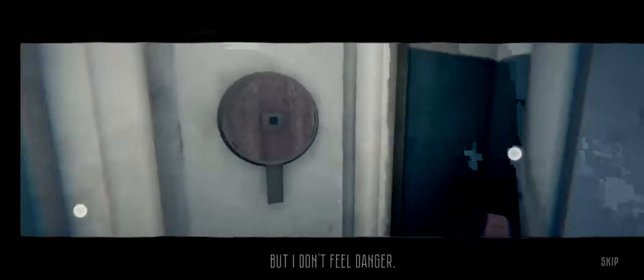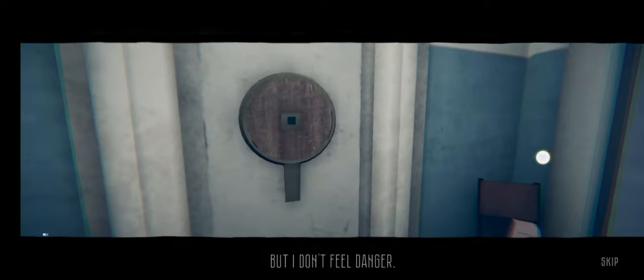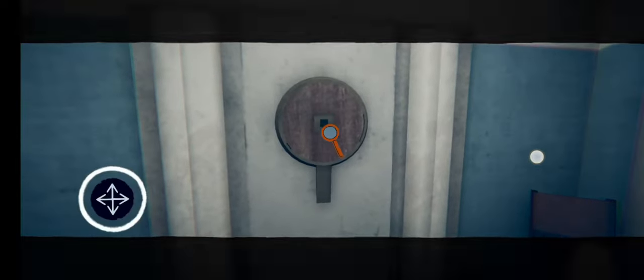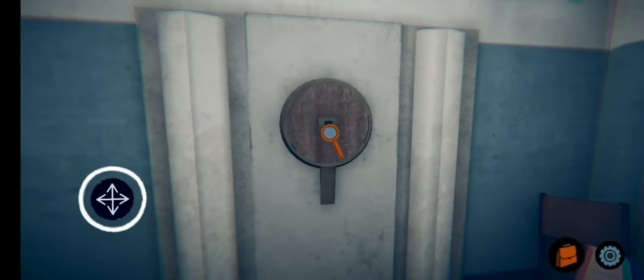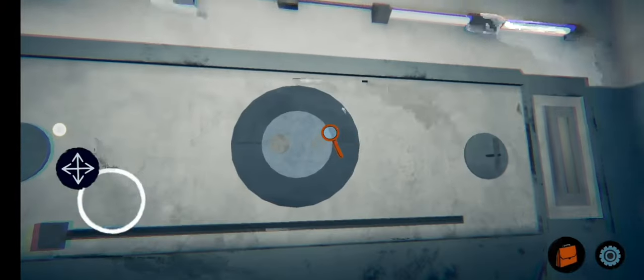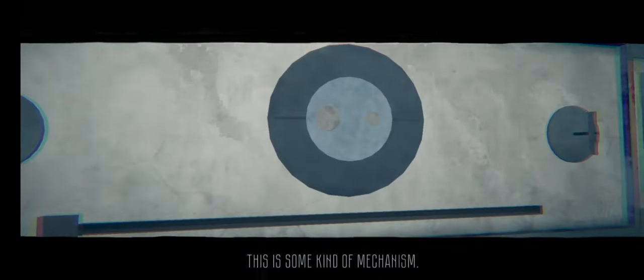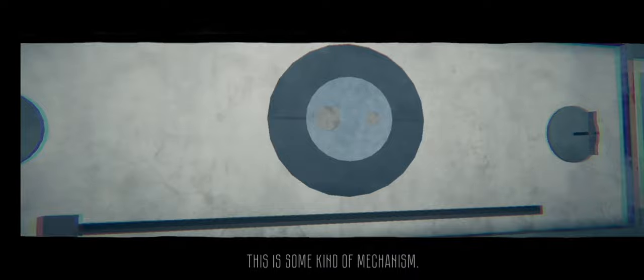But I don't see any danger. Look, thanks. What's up here? I see I'm holding one. This is some kind of mechanism.